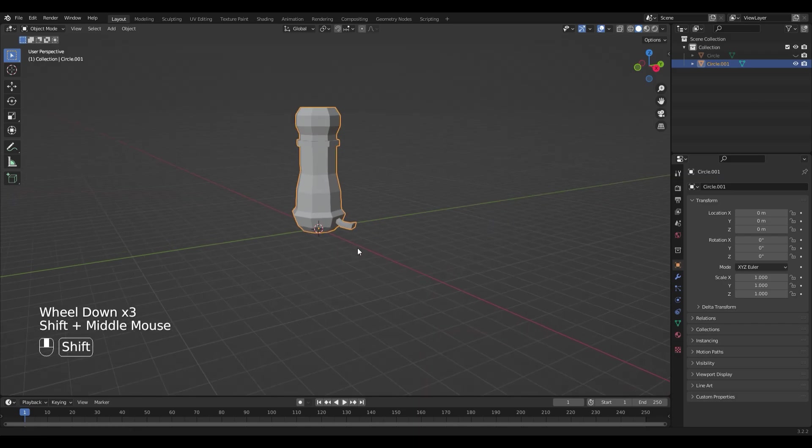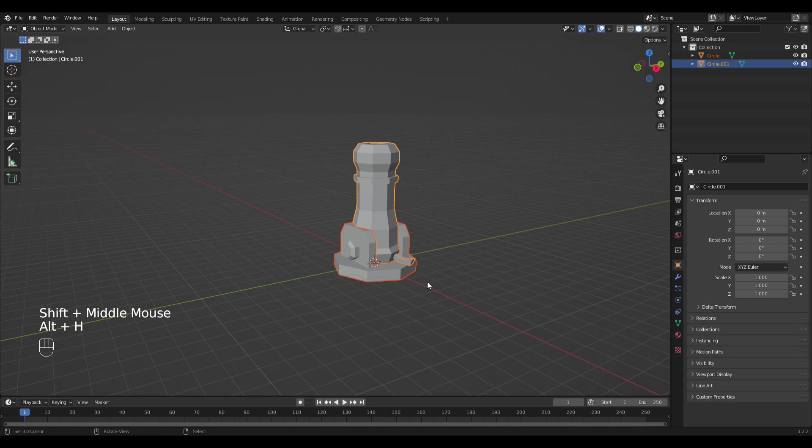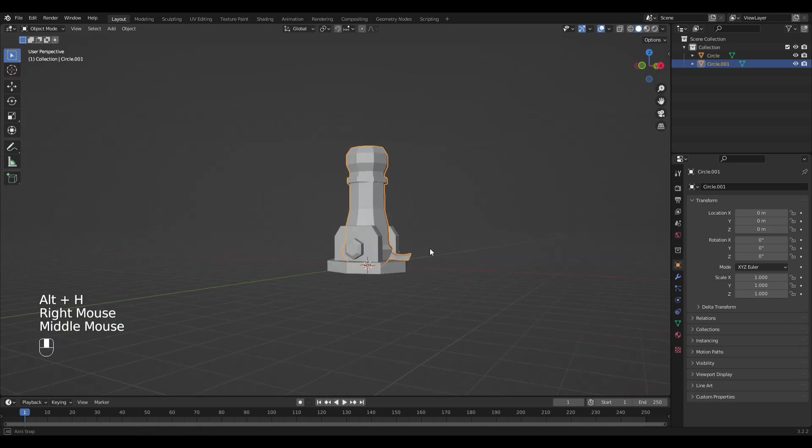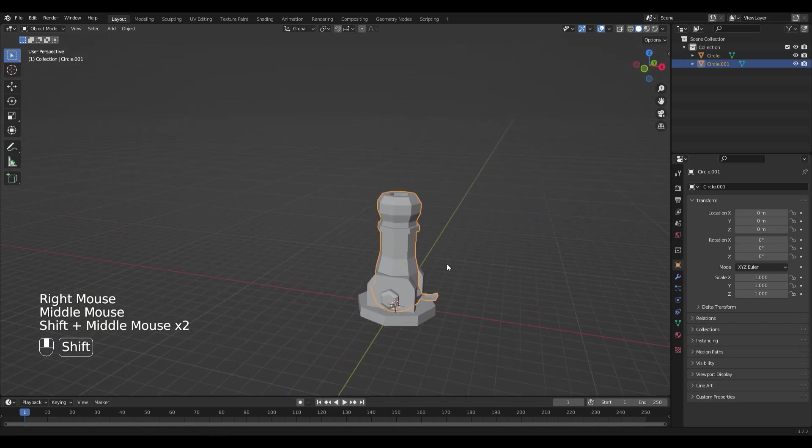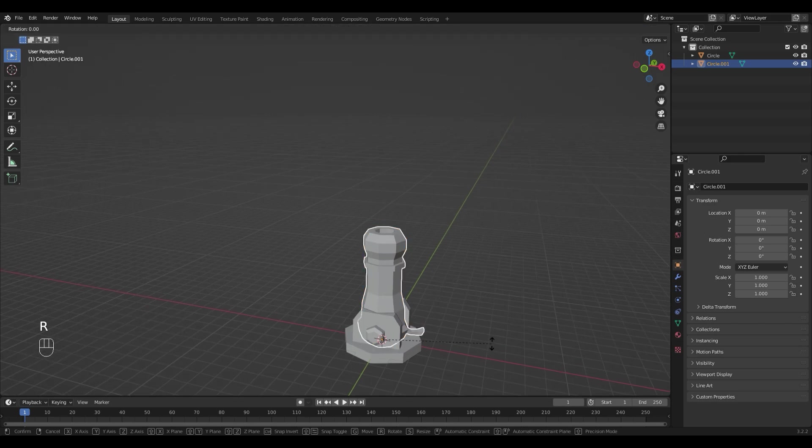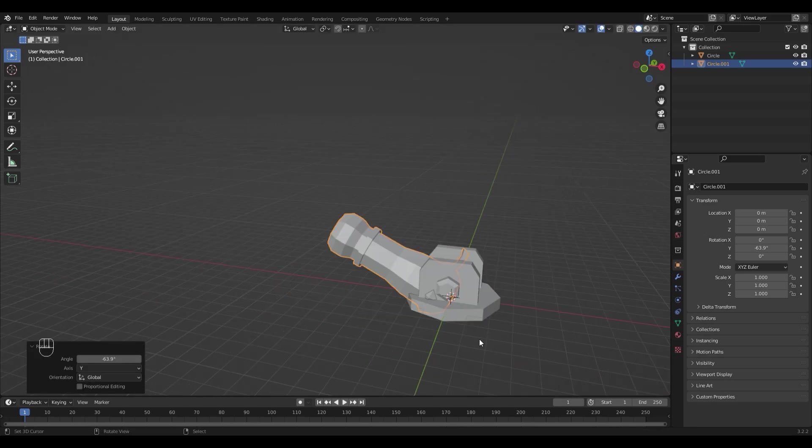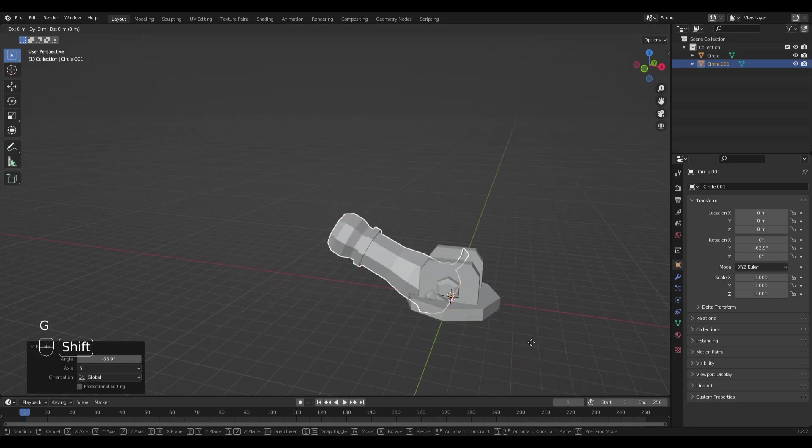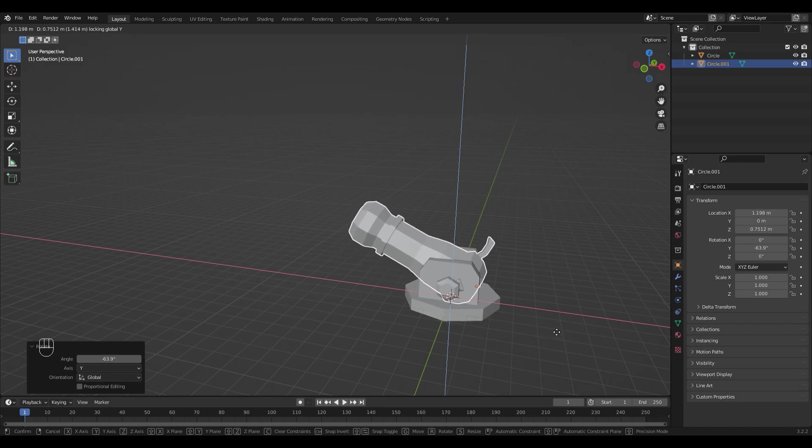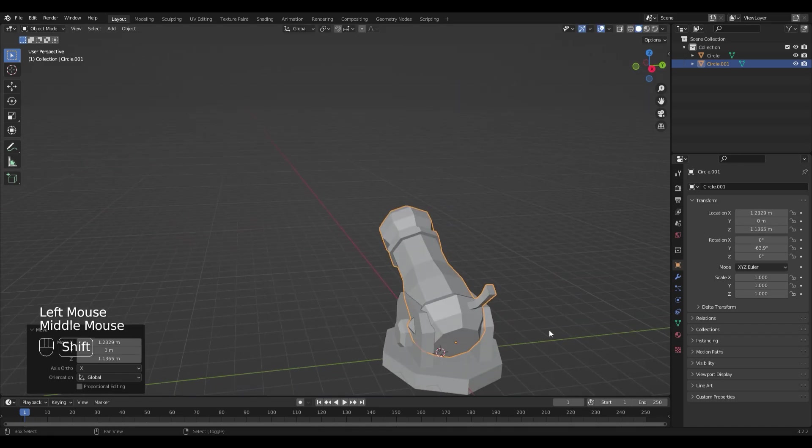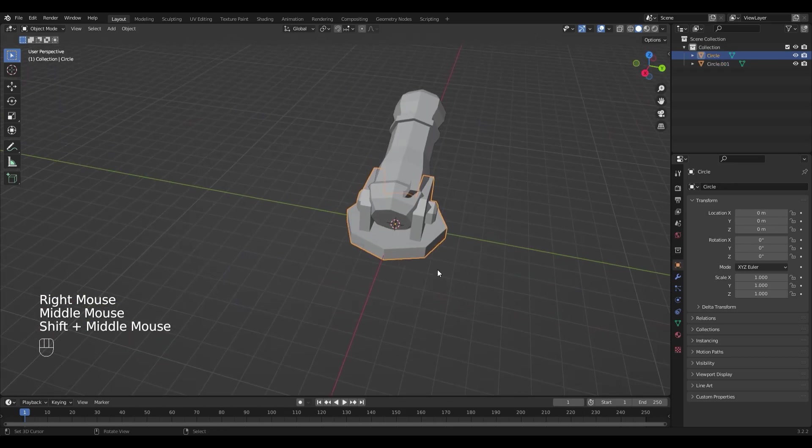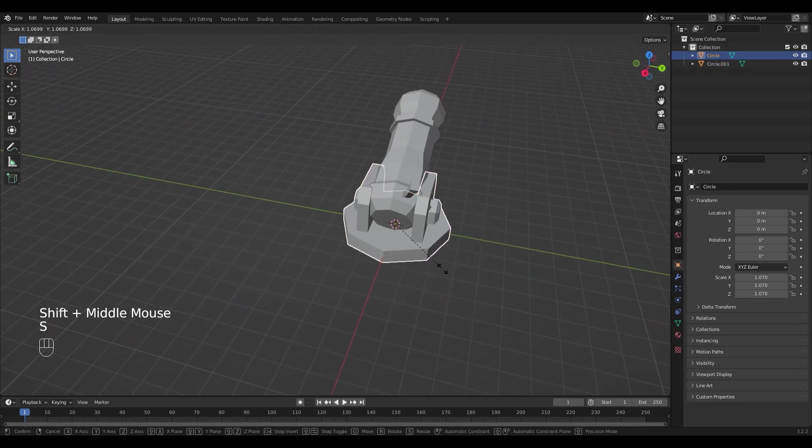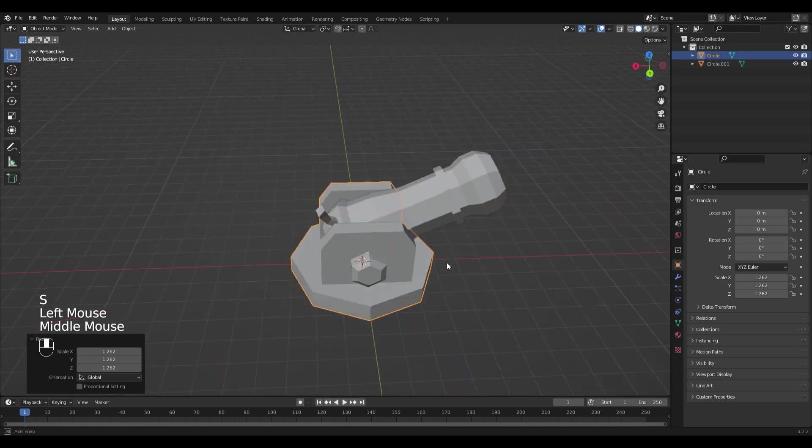Now unhide the base of the cannon by pressing Alt and H. Select the cannon again and rotate it on the Y axis by pressing R and Y. And move it around by pressing G Shift Y because we don't want to move it on the Y axis. I'm gonna scale up the base a little bit so that it fits.